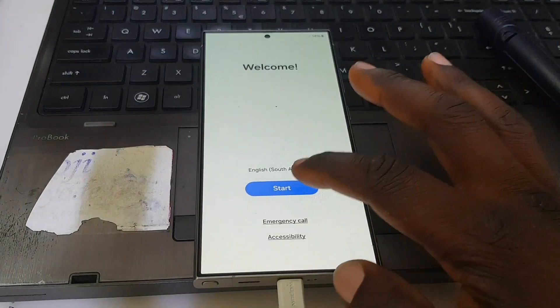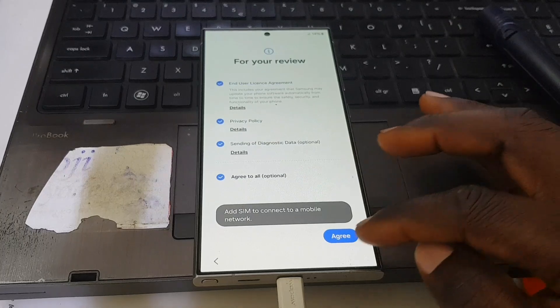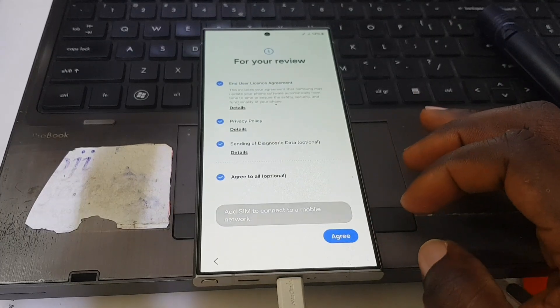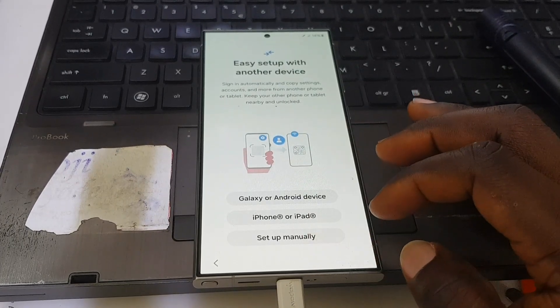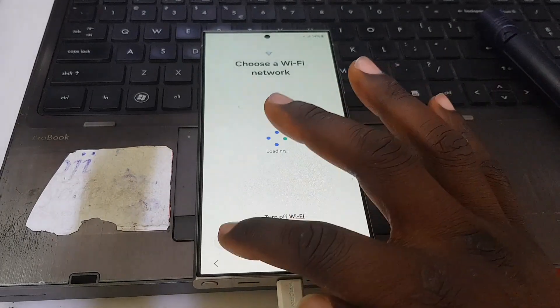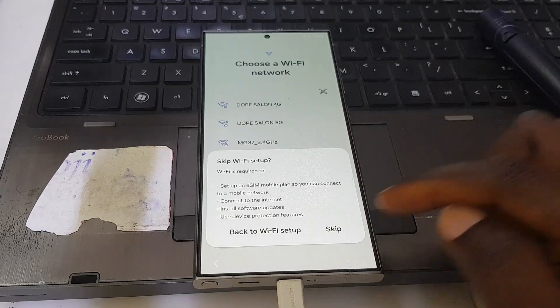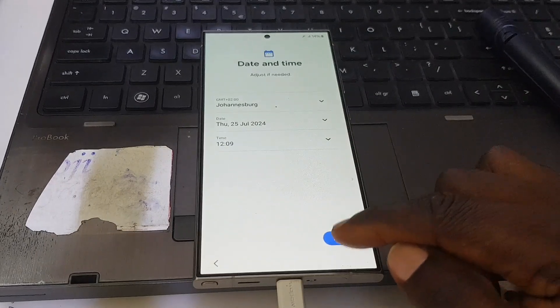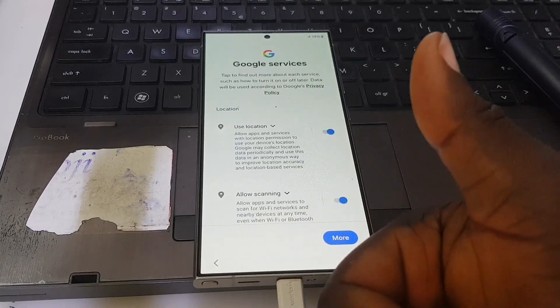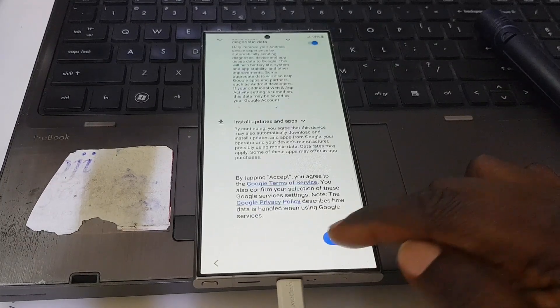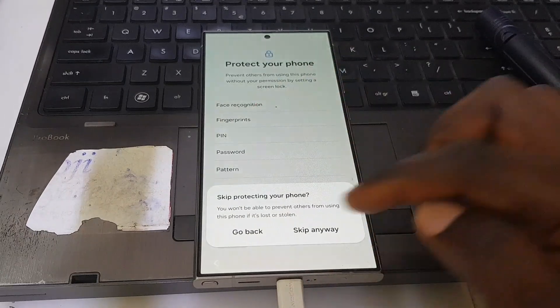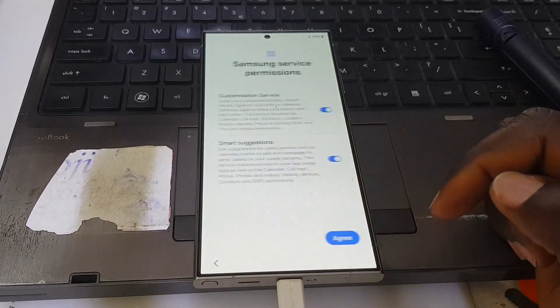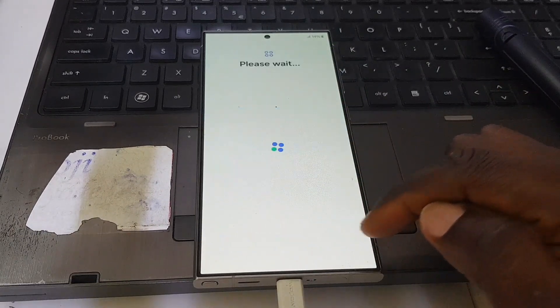Start, Agree, Set up manually, Skip, Skip, Skip again, Next. As you can see, the FRP is out. Accept, Skip, Skip anyway, Agree, Next.